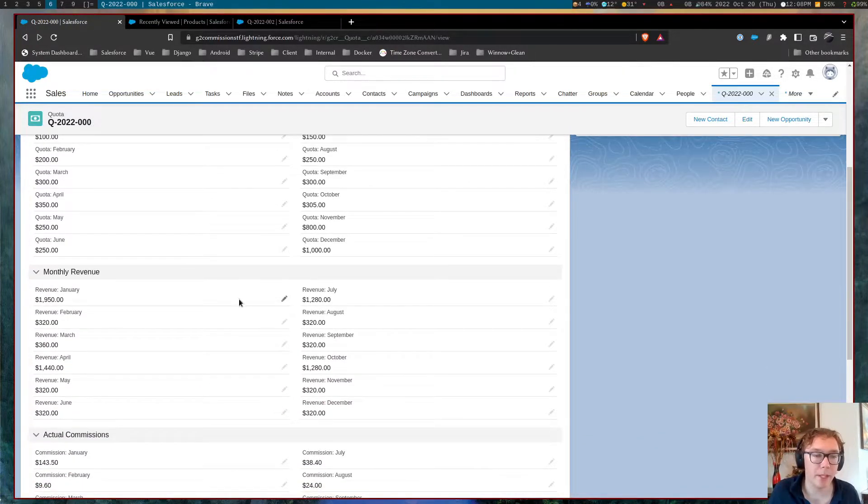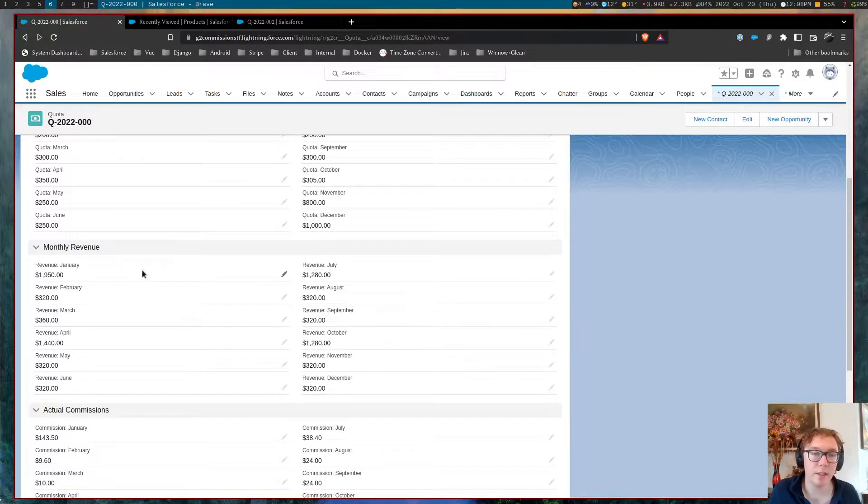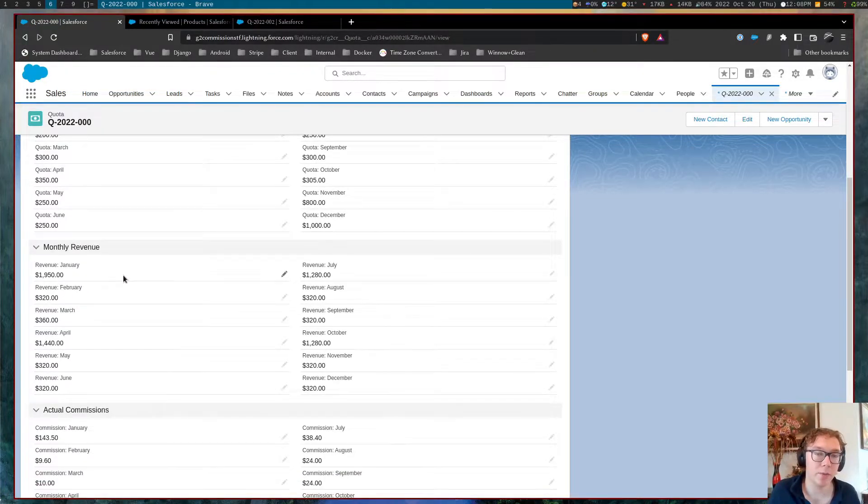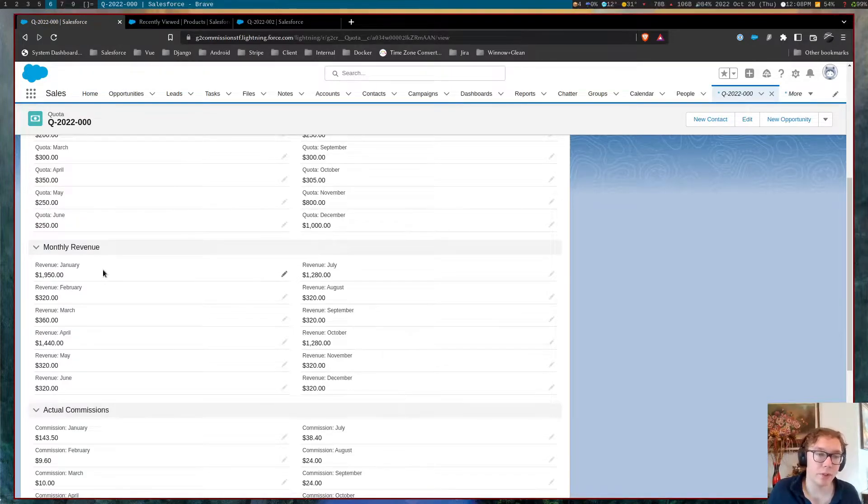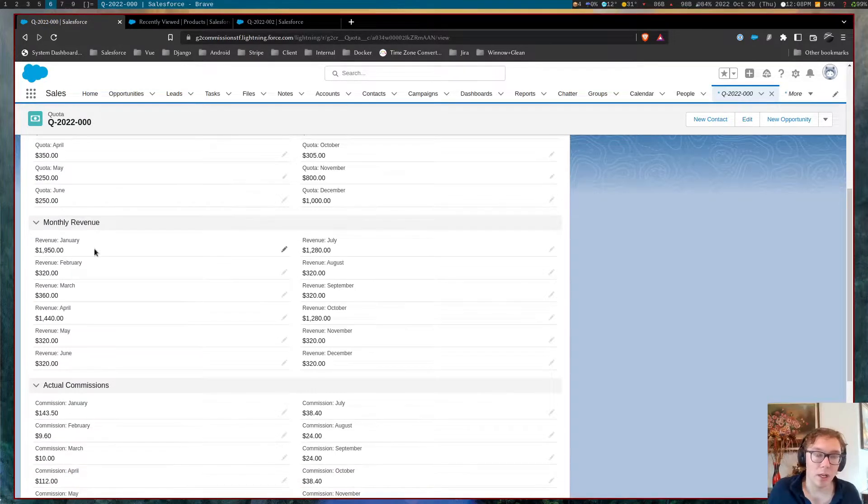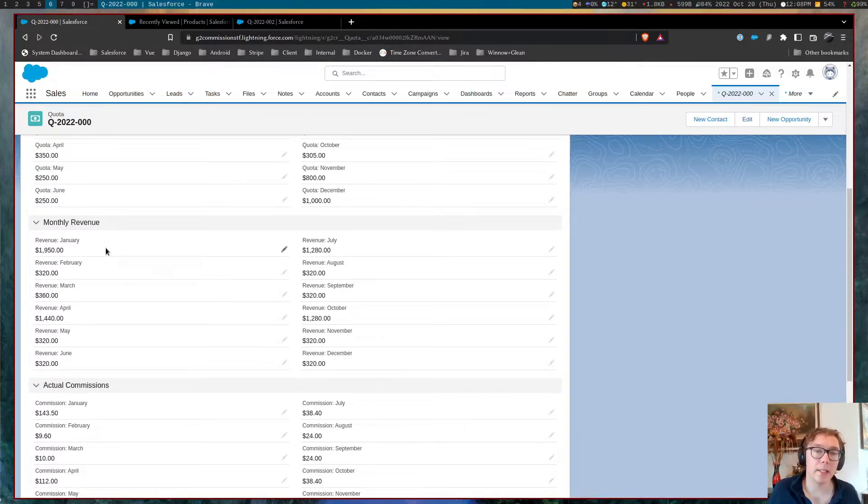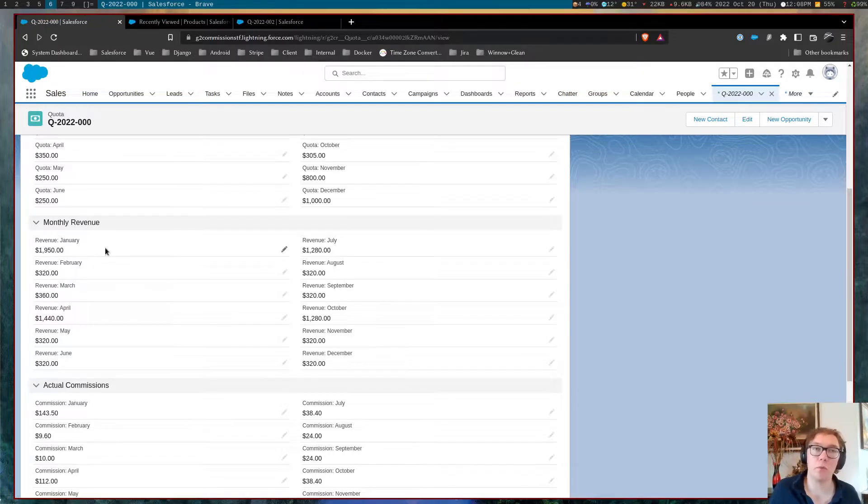The next section is we can see the revenue attributed to sales users within given periods. So you can see for this sales user, $19.50 was attributed for the month of January,